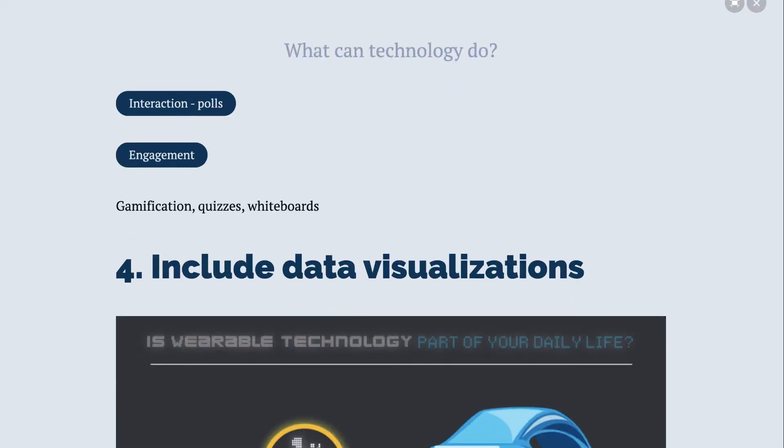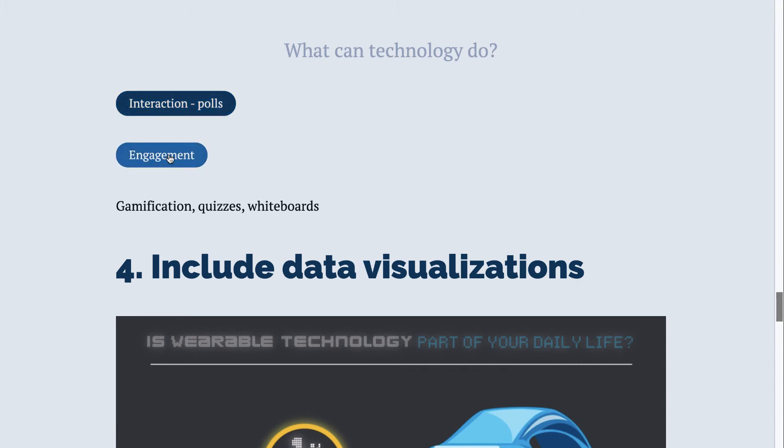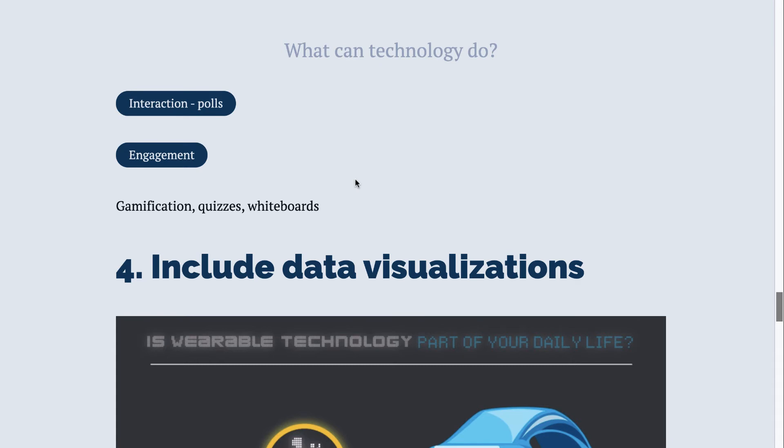Some great things you can do: things like polls. This takes you to Kahoot, which is a fun way to do an interactive poll. And then Padlet, which is like an online whiteboard. You can look at other ways to gamify, to create quizzes, to create whiteboards. All of those ways of interaction will help you put your audience first.